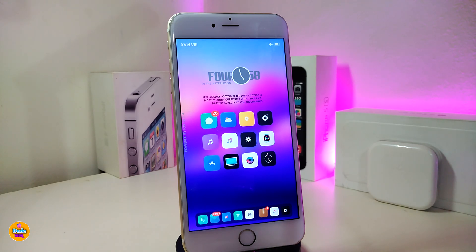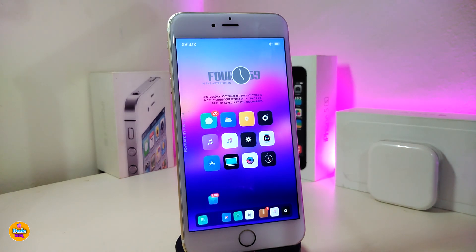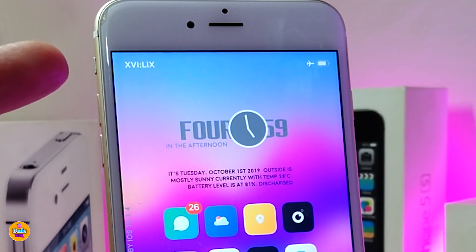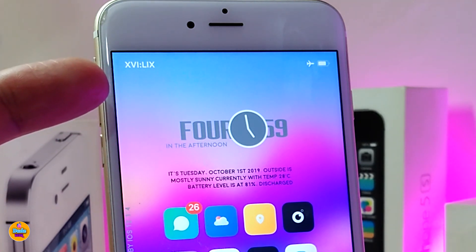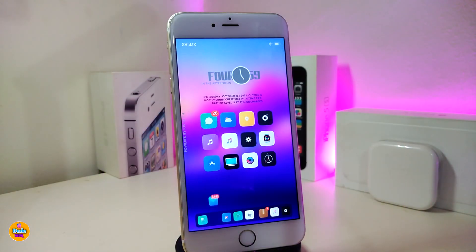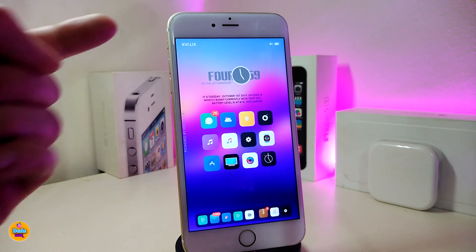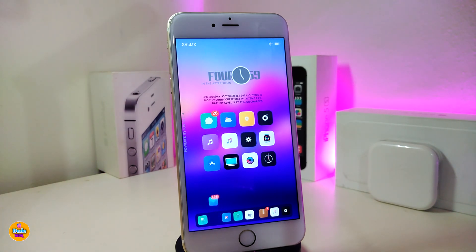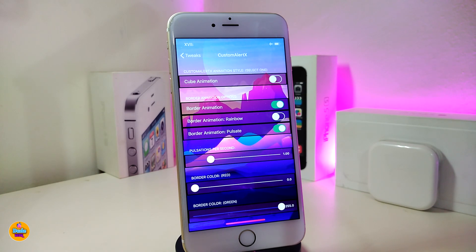This one is called Next Up. The next Cydia tweak will be called Roman. Basically this changes the status bar time into Roman numeral style. You can take a look at it right now — that's the style I have on my status bar, using the Roman style. There's nothing to configure under the settings, just download the tweak and it will work right away once you install it on your device. If you're looking to download this style for your jailbroken device, go ahead and download Roman.